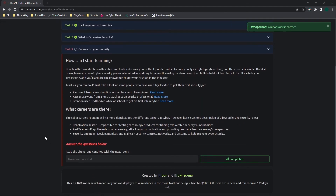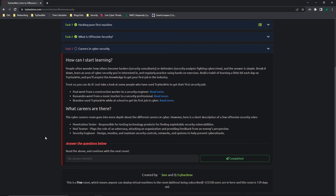Moving on to task three: careers in cybersecurity. People often wonder how others become hackers, security consultants, defenders, or security analysts fighting cybercrime. The answer is simple — break it down, learn an area of cybersecurity you're interested in, and practice regularly using hands-on exercises. Building a habit of learning a little bit each day on TryHackMe will help you acquire the knowledge to get your first job in the industry. It really is a day-by-day progression — knowledge builds and builds.